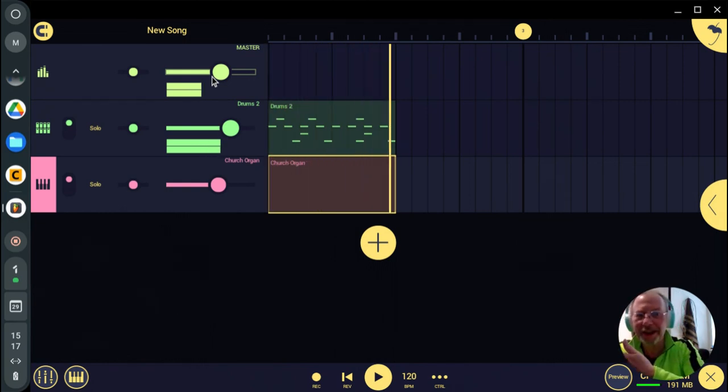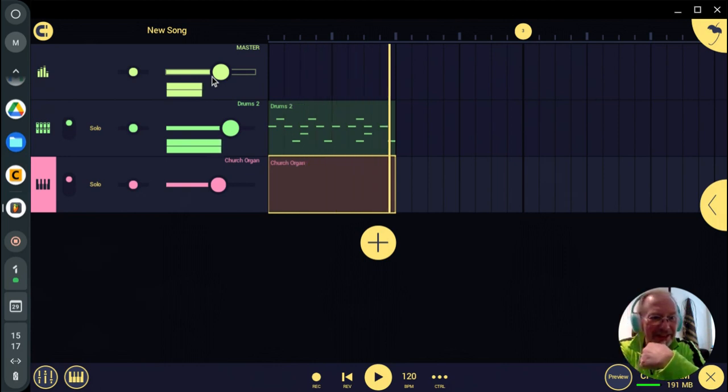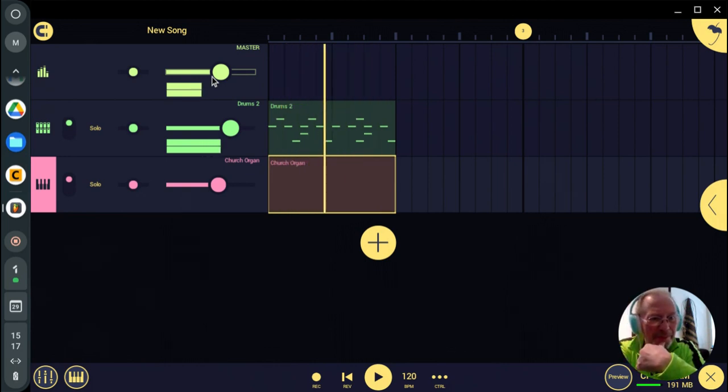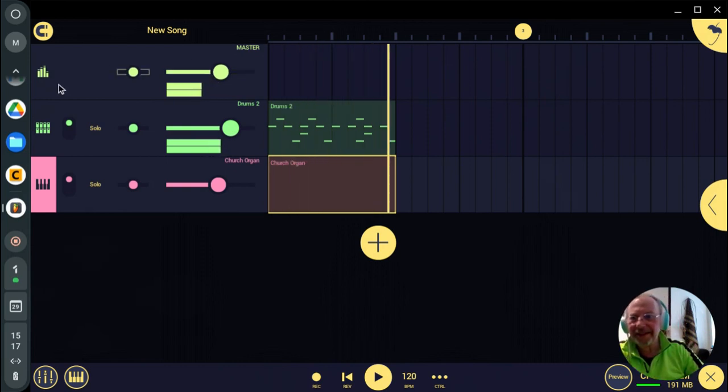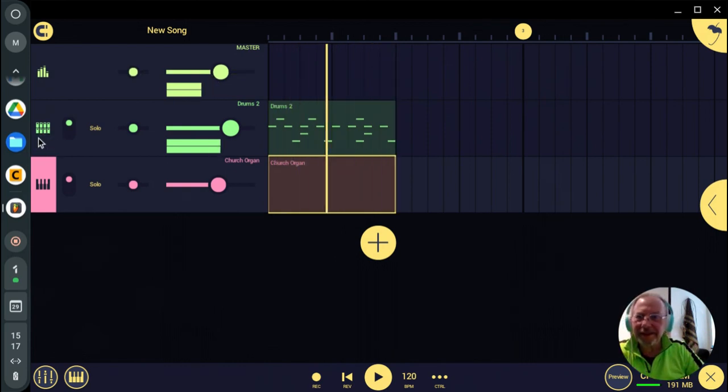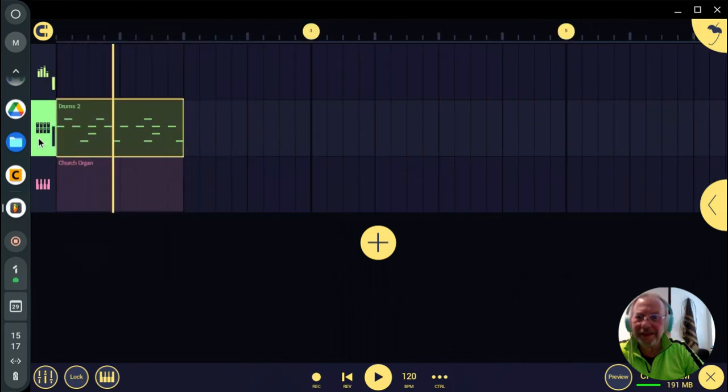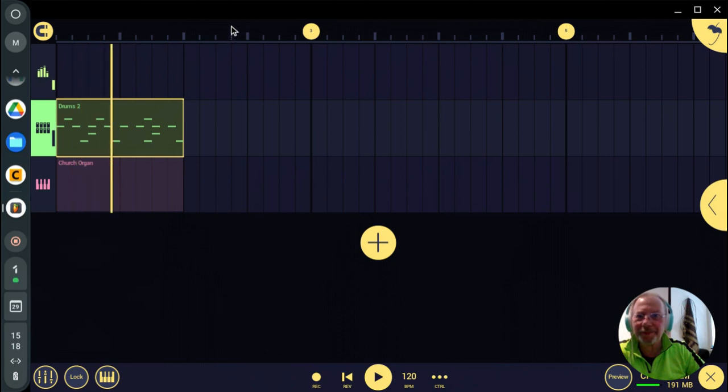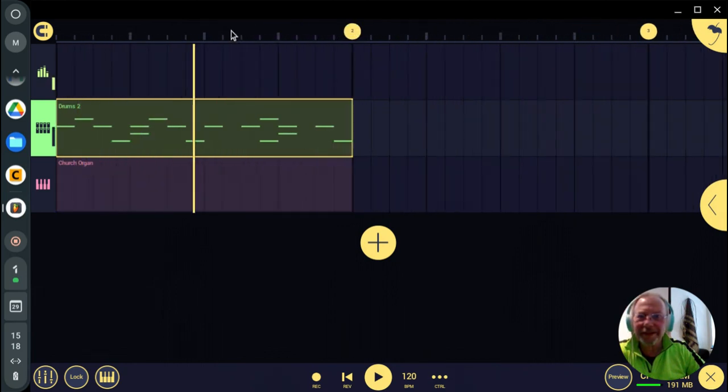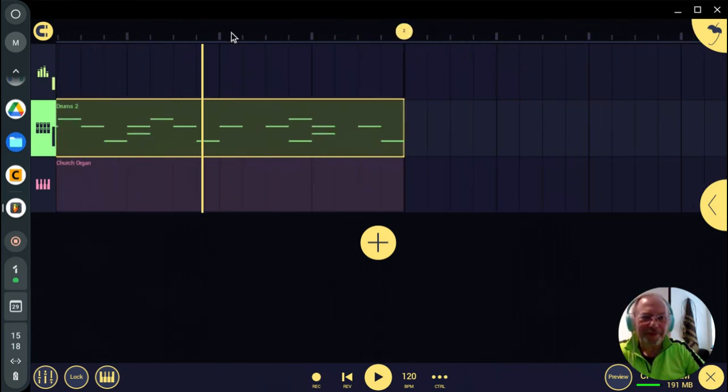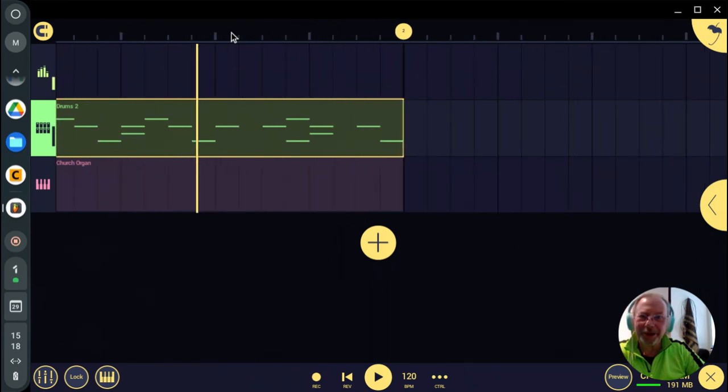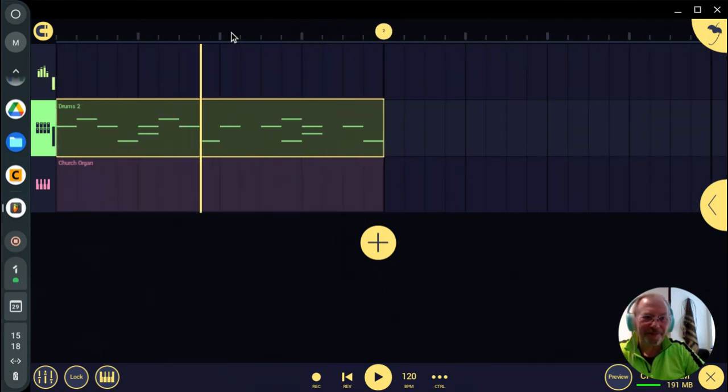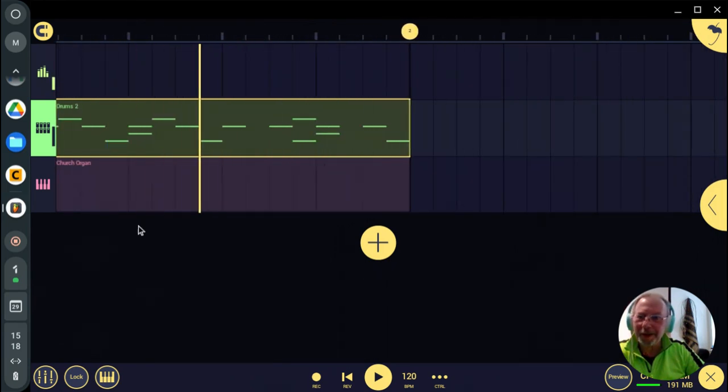Which is a Shure SM58 connected to the mix. We'll see. I like how you can adjust the zoom of the grid just by using the scroll wheel on a mouse.